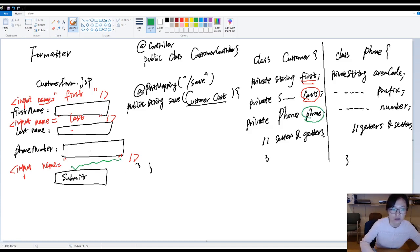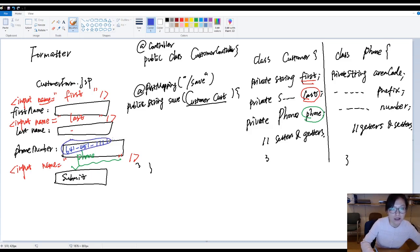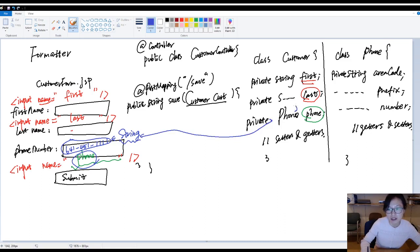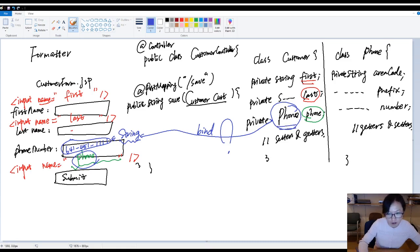If I put "phone" here, and suppose the user types a phone number like 6414511111, this is submitted to the controller as a String type. But if you put "phone" as the name, you want Spring to bind this String type to the Phone object type. Spring's automatic data binding doesn't know how to do that.